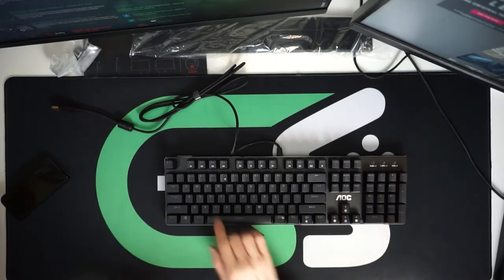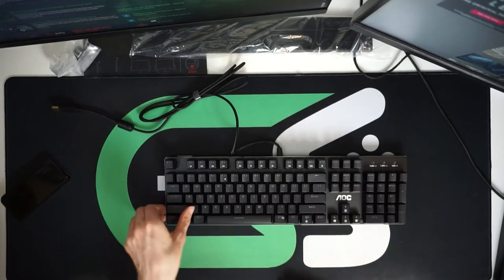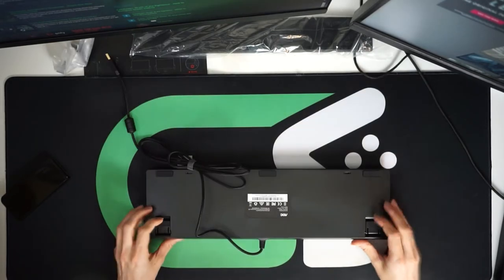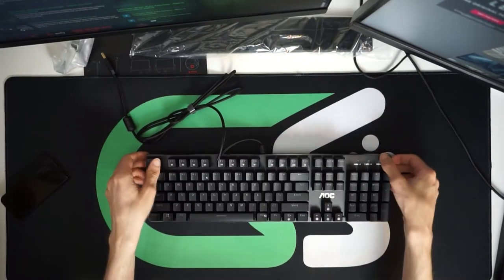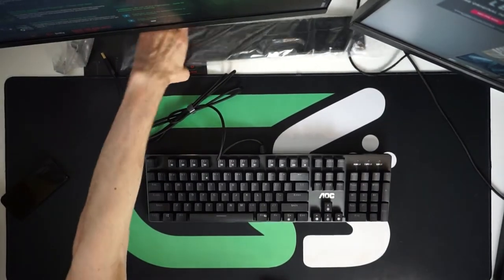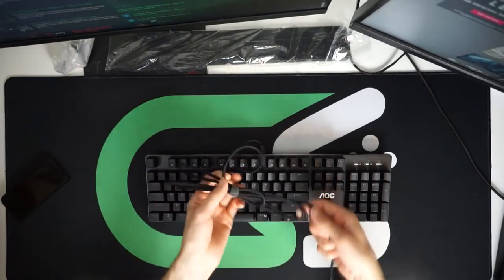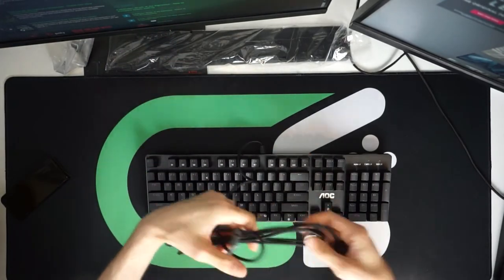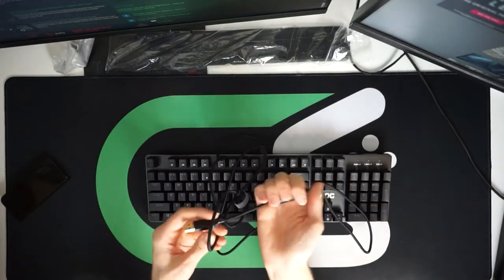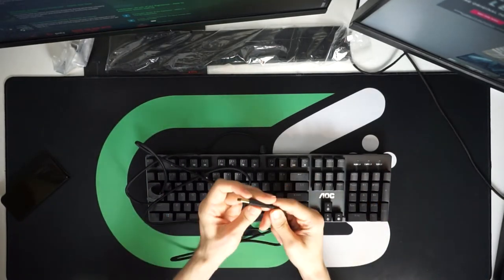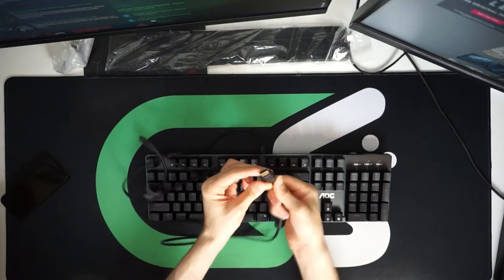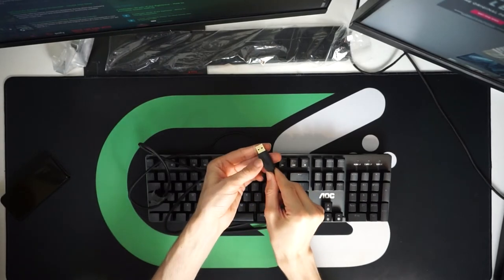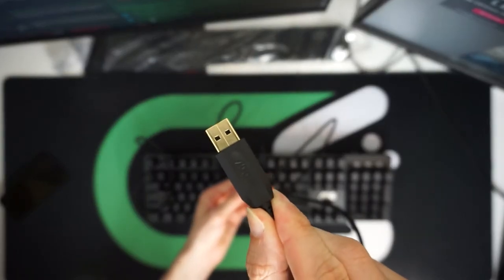We've got full media controls along the top and we've got stands at the back. We've also got a fully-braided cable which I'm guessing is probably something around 1.8 meters off the top of my head looks like. USB 2.0 and fully-branded AOC connection there as well. Hopefully you can see that.